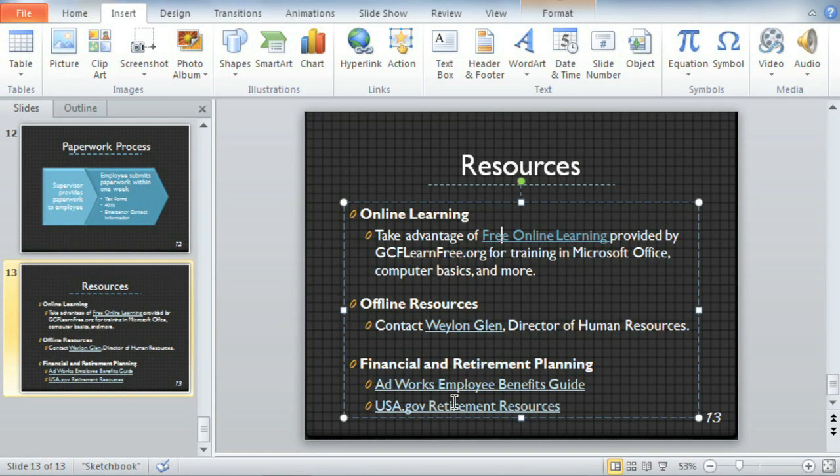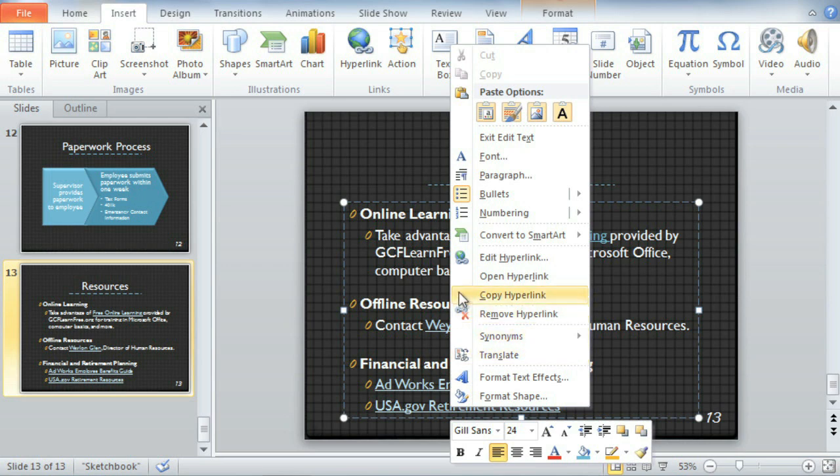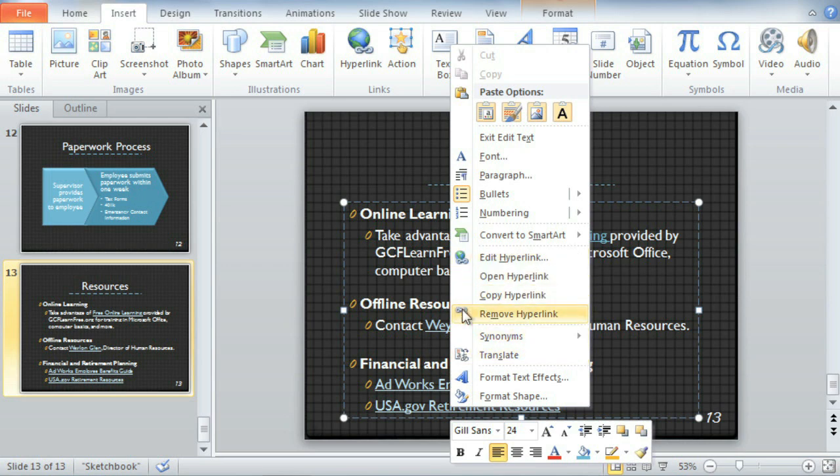Other things you can access by right-clicking any of your links? The ability to edit the hyperlink, or remove it.